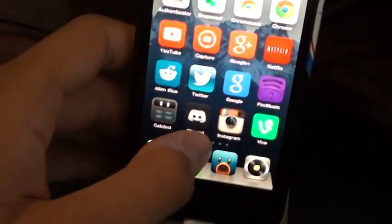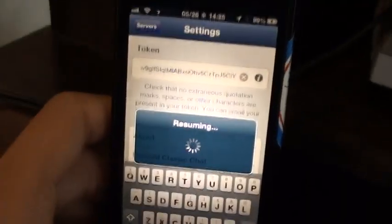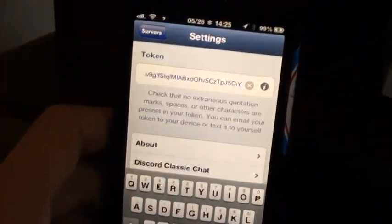Now, once you have your Discord app, you will actually need to input your token. I'll be showing you how to get that now.